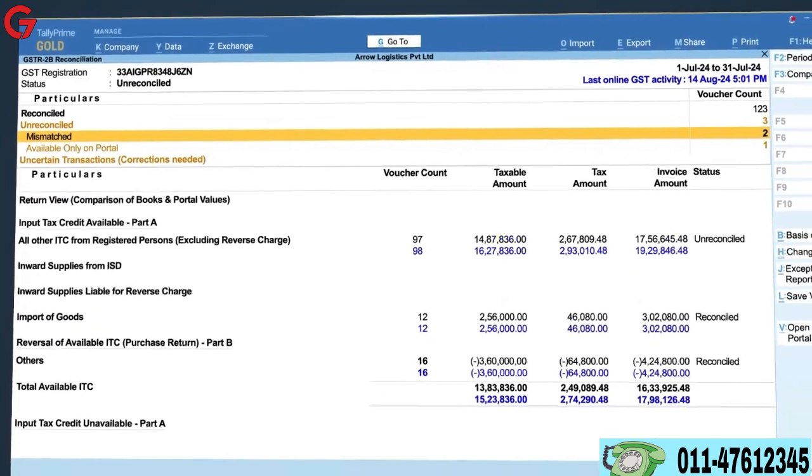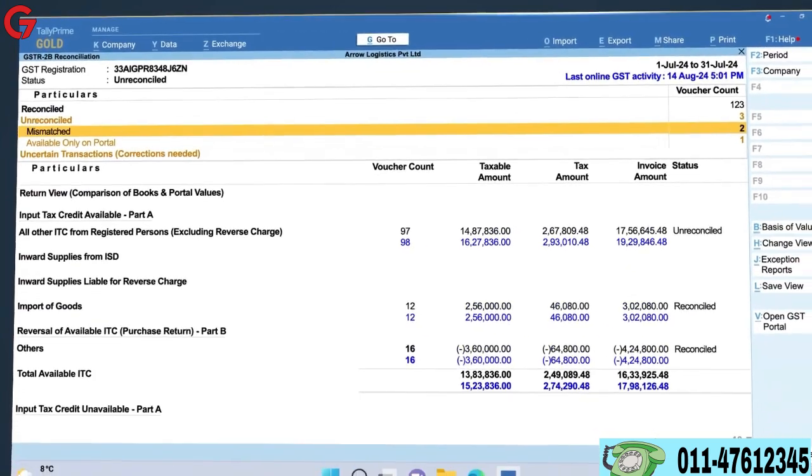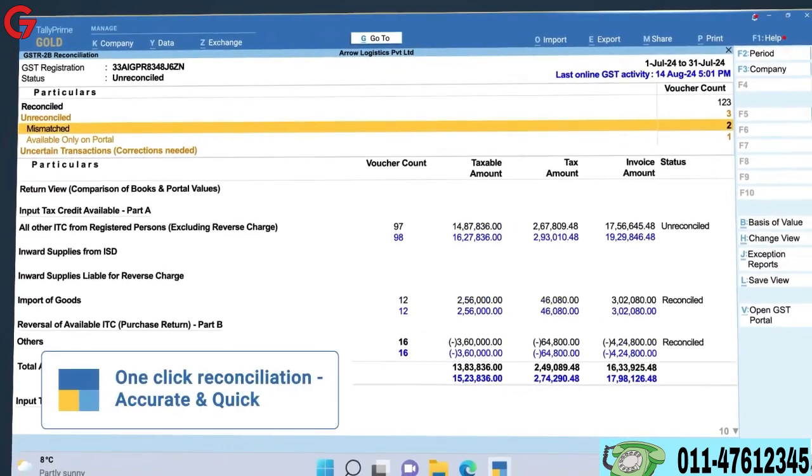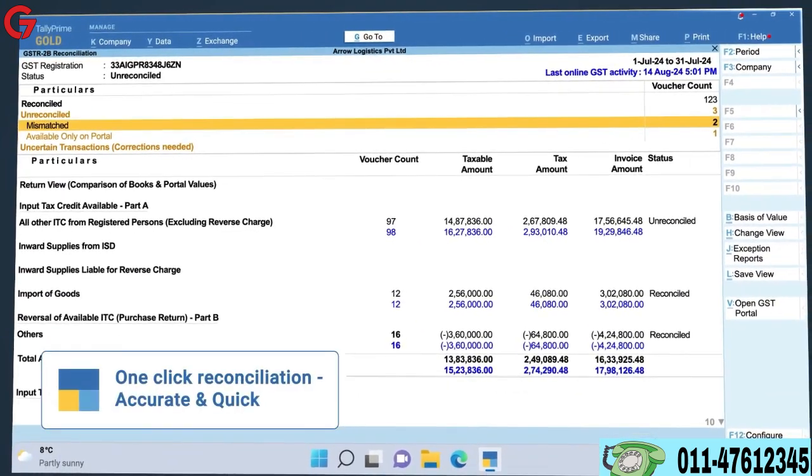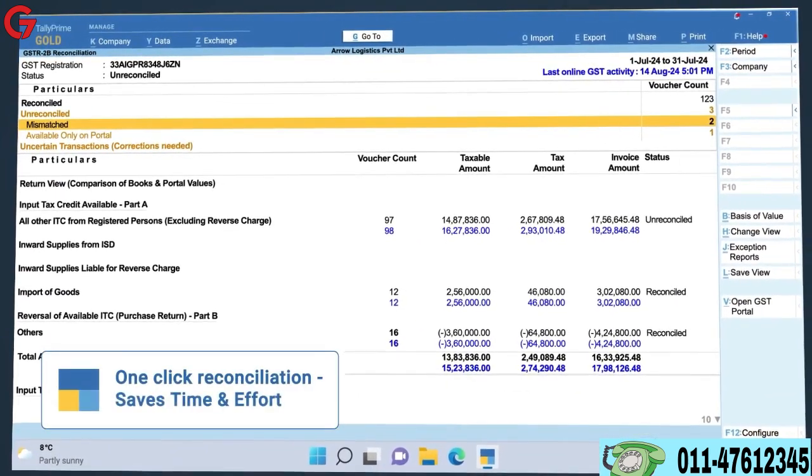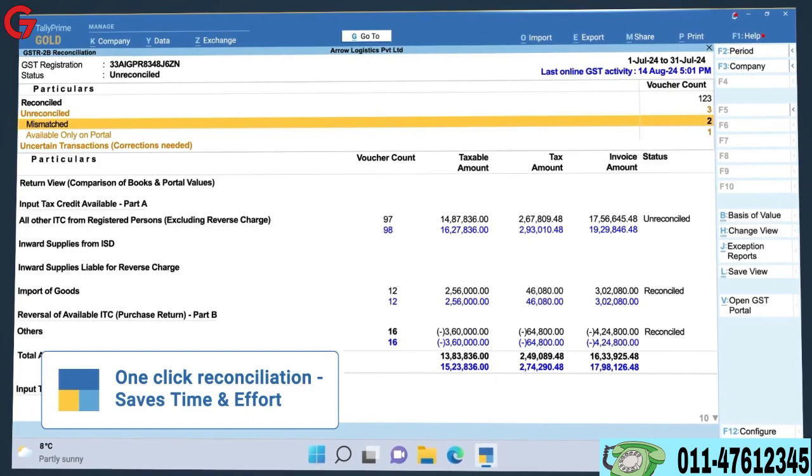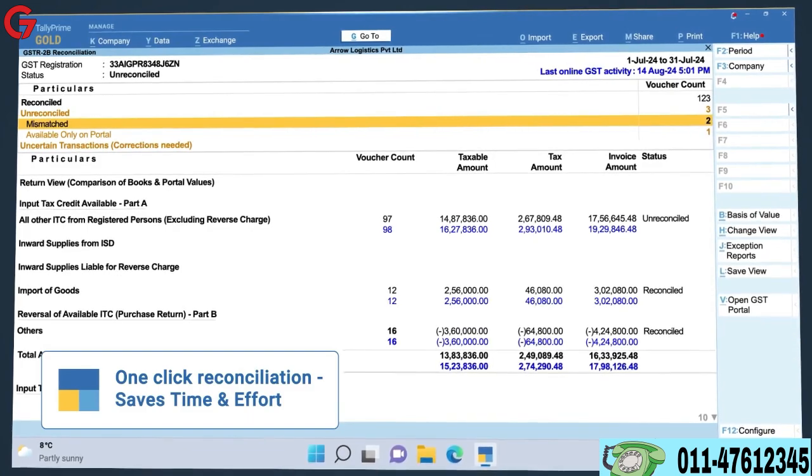The powerful reconciliation experience in Tally Prime 5.0 is accurate, quick, and saves you and your team a lot of time and effort.